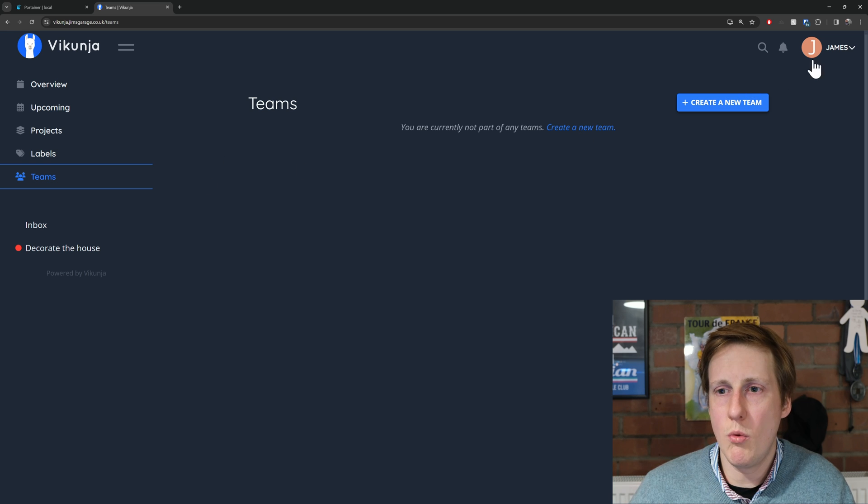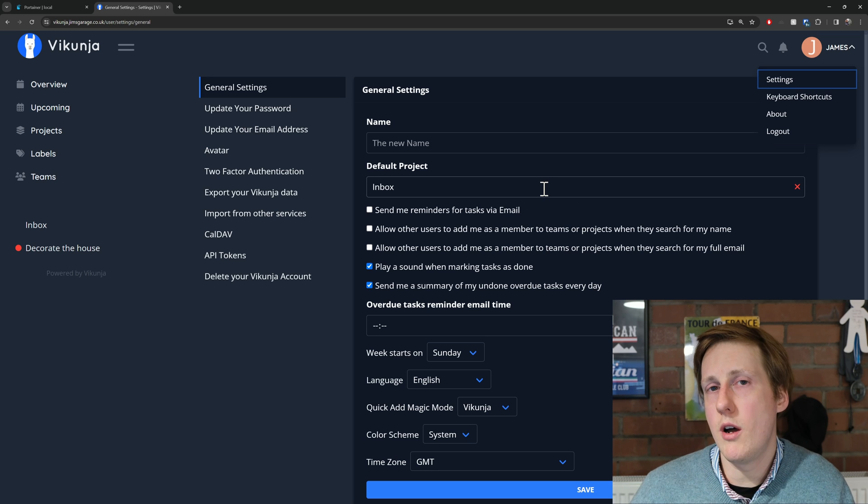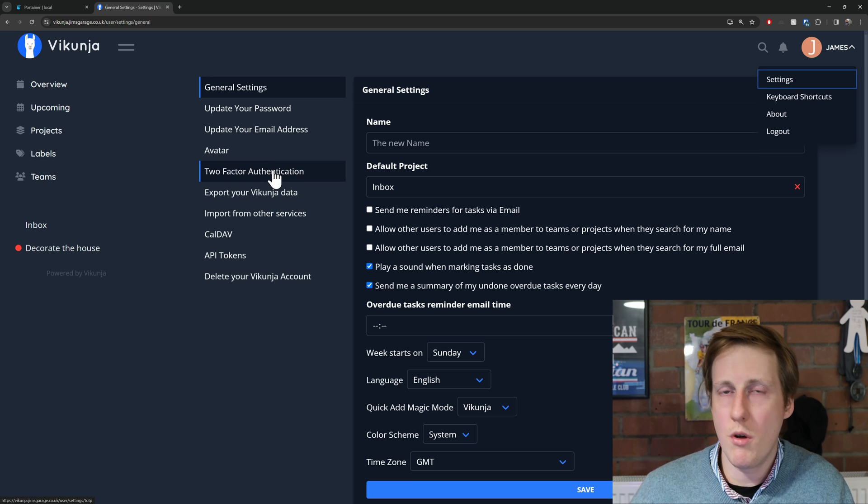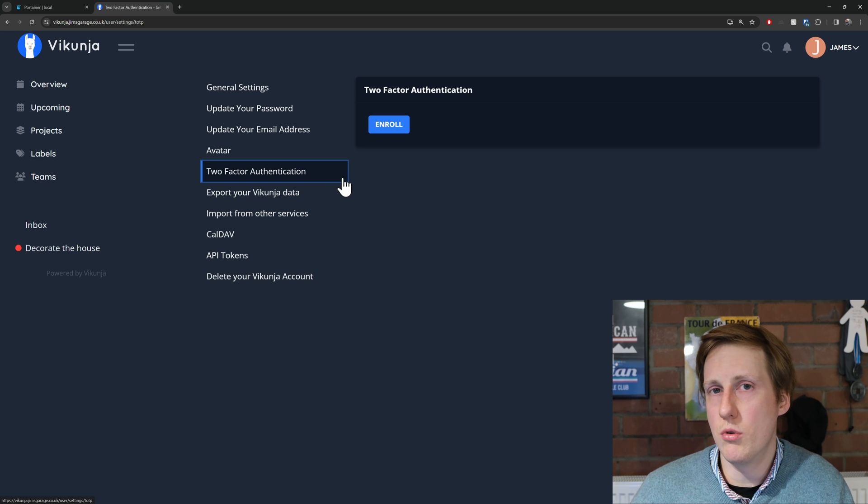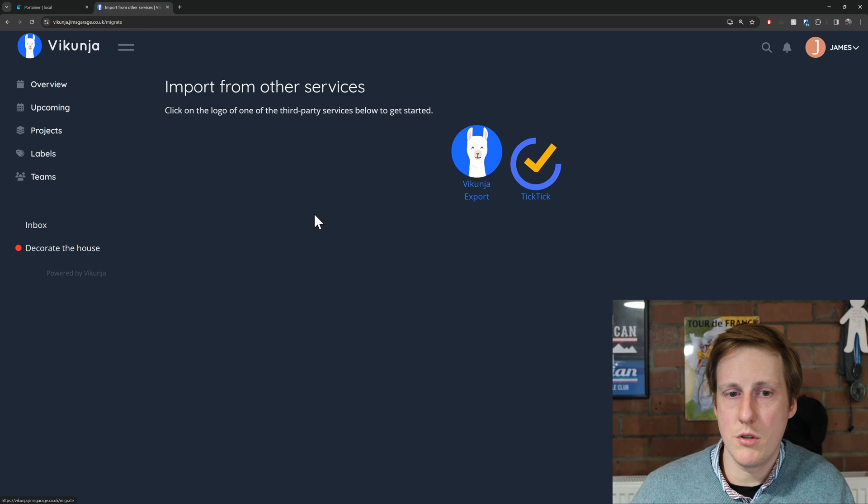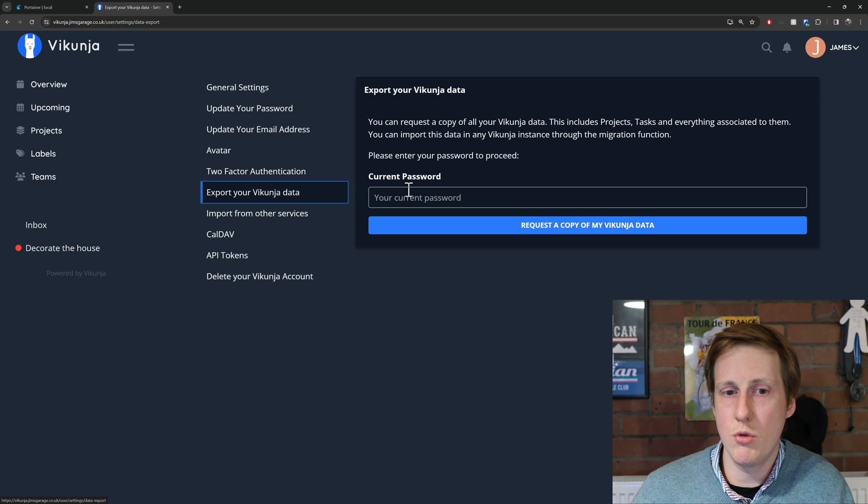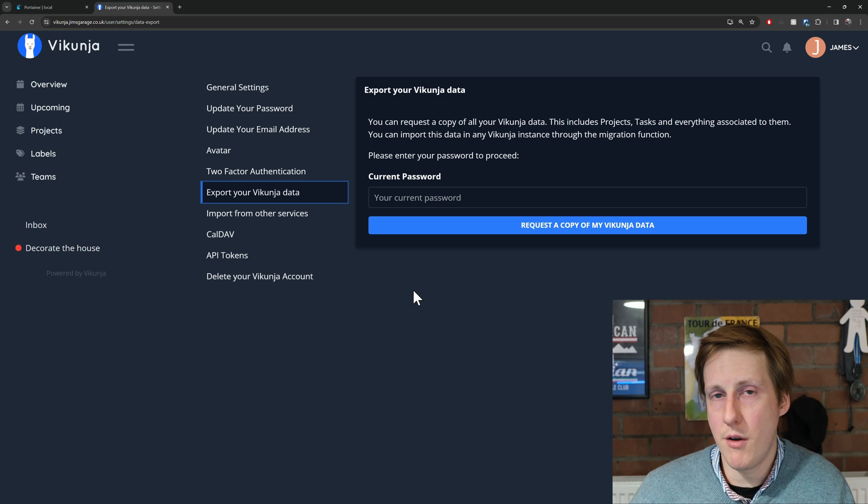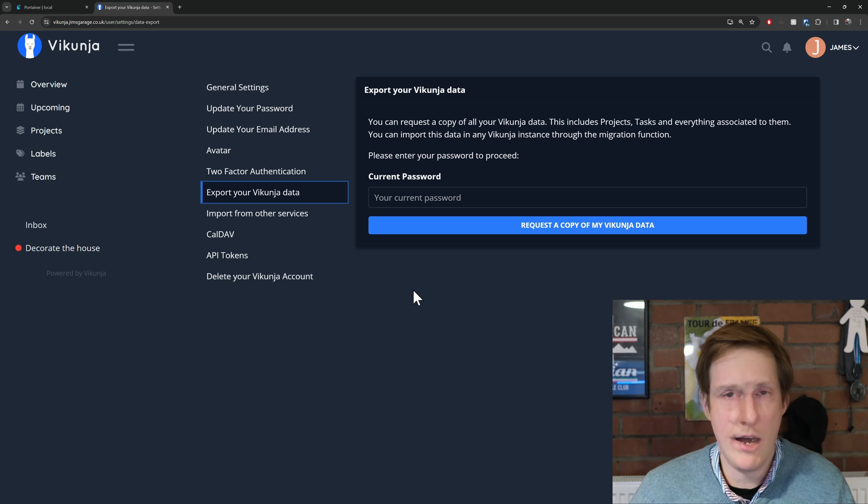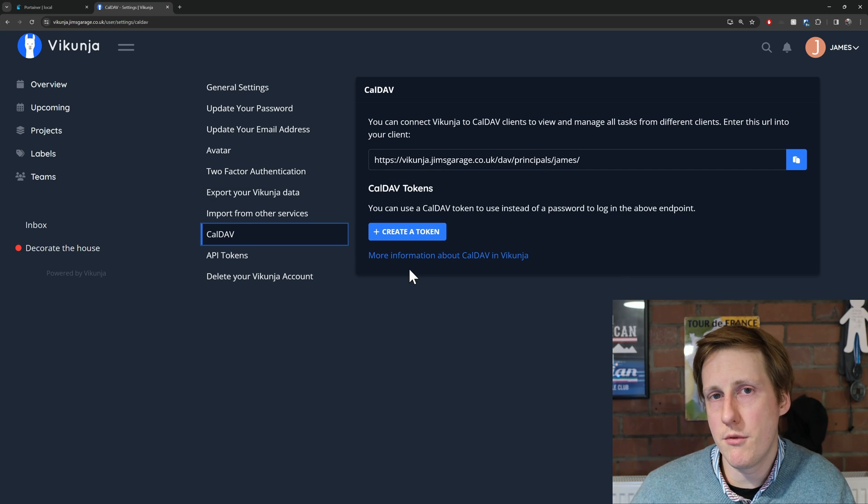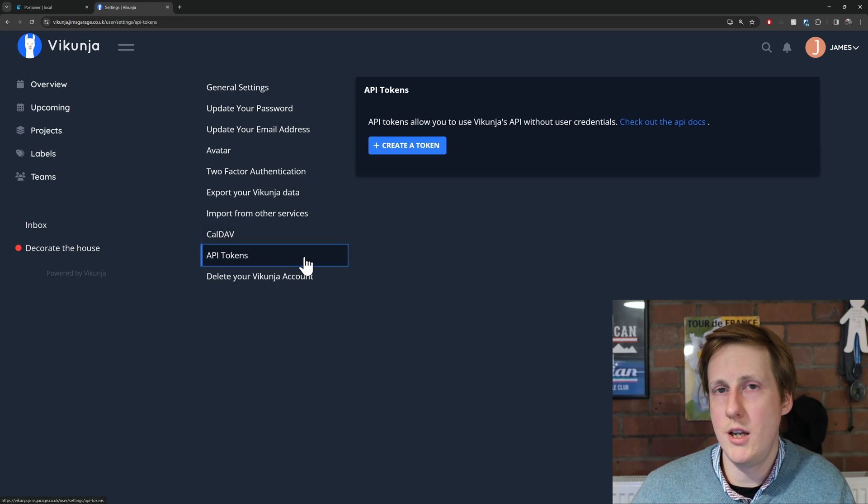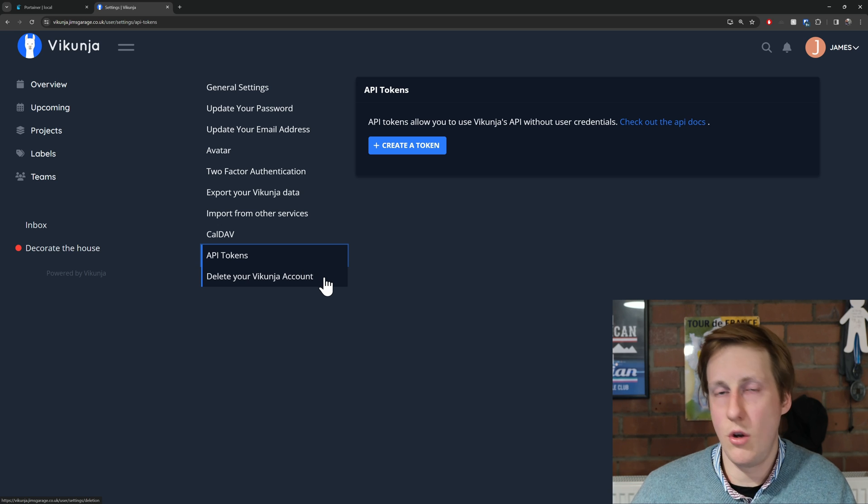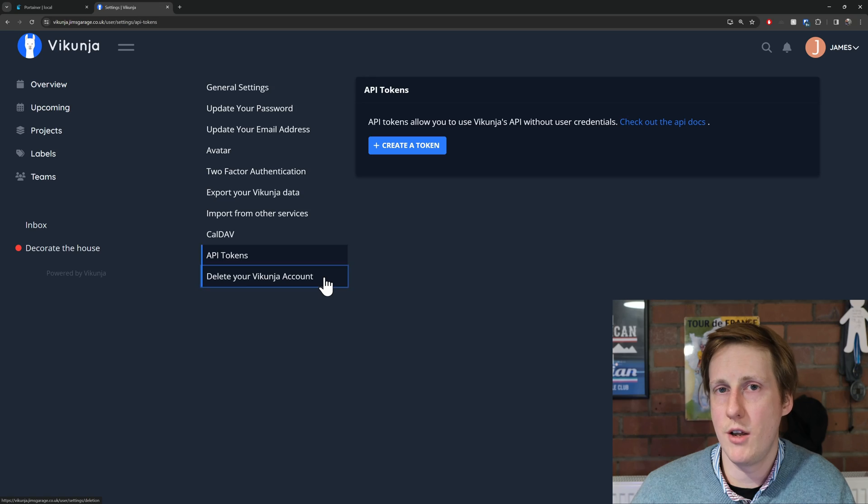If you're wondering what settings you've got in here, well, you can hit on your name, hit settings, and there's quite a few things that you can actually customize. So one thing that's important - you might want to enable two-factor authentication. You might also want to be able to import data from elsewhere, and you might also want to export your data so that you have a copy of everything should you need to migrate, or just in the case of having a backup that's outside of something like, I don't know, Restic. It also supports CalDAV, so you could actually use different clients to interact with your data within Vikunja. You need to create some API tokens to do that, and you've also got the nuclear option of deleting your account if needed.